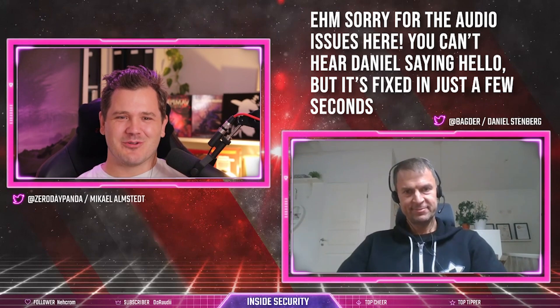Welcome to Inside Security, episode number 17 — the first episode I'm not live streaming on Twitch. So unfortunately we won't have the amazing Twitch chat, but we will still have a really interesting episode. Today's guest is the creator of something you're almost guaranteed to use on a daily basis without even thinking about it. Welcome, creator of curl!